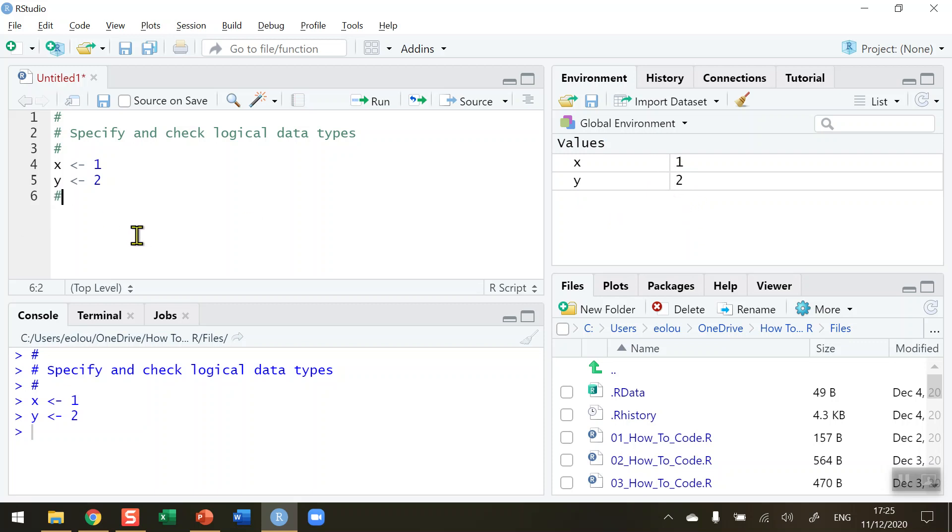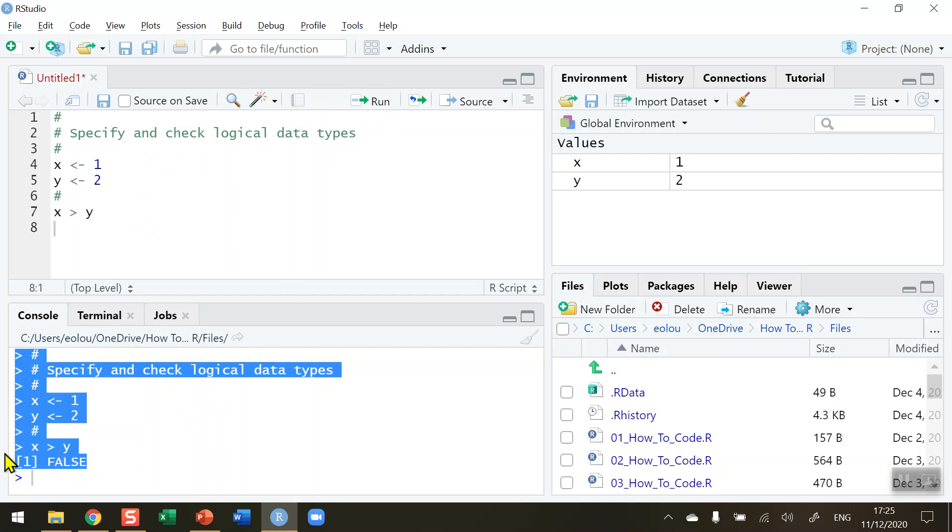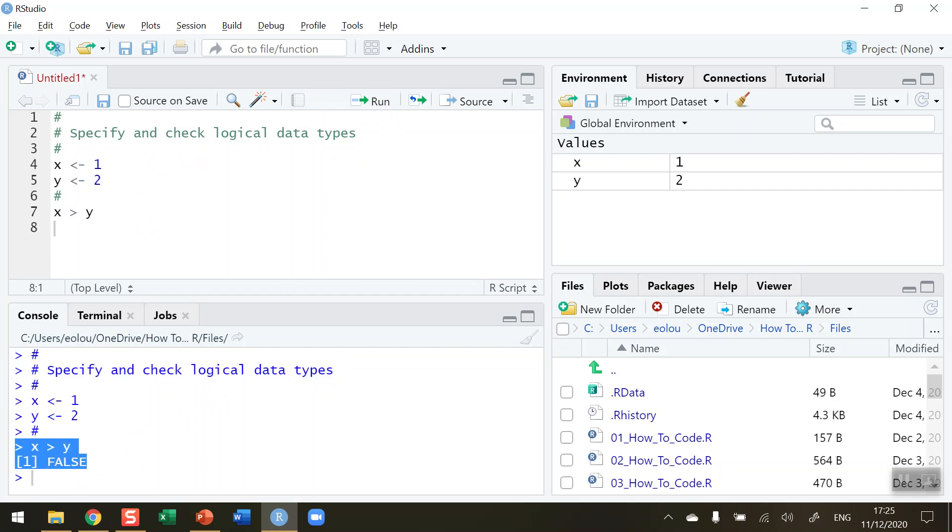Now I can compare these to see is one greater than the other, so is x greater than y. We know that this is not the case because x has a value of one and y has a value of two. But when we run this line of code, we can see in our console that the statement x greater than y returns a value of false. And that's a logical true or false or logical names.